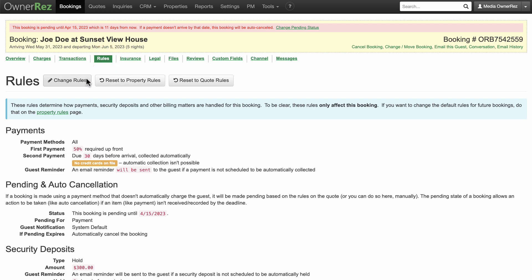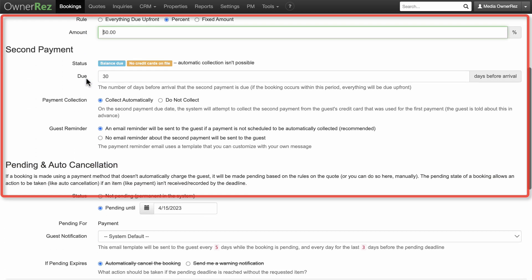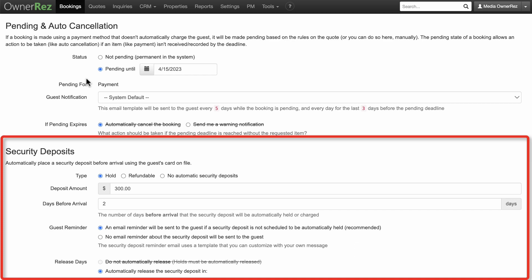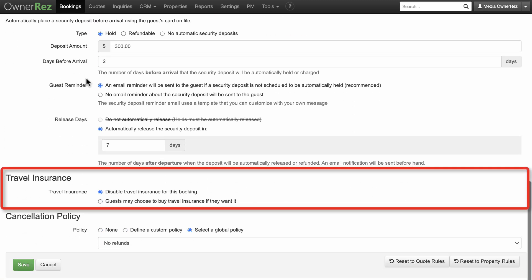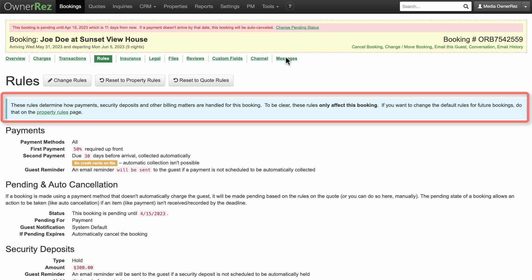Under Rules, you can change payments, pending and auto cancellation, security deposits, travel insurance, and the cancellation policy. These changes will only affect this booking.